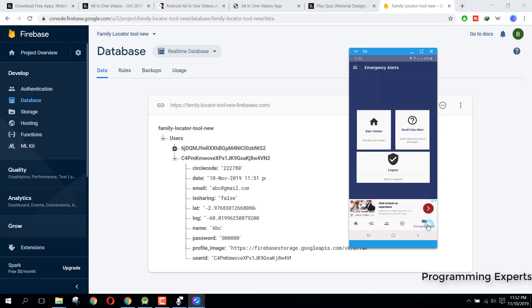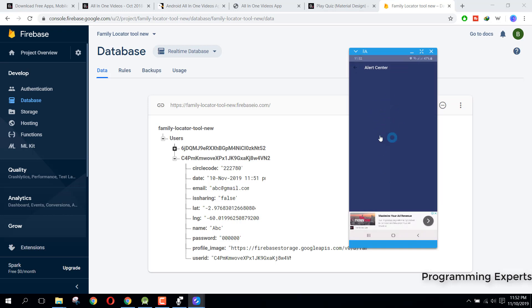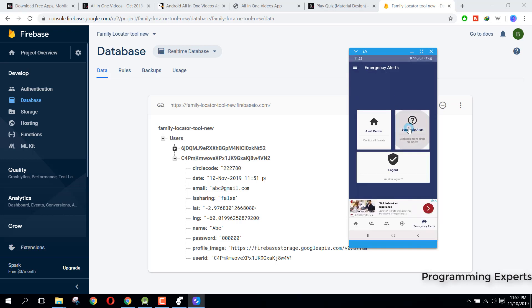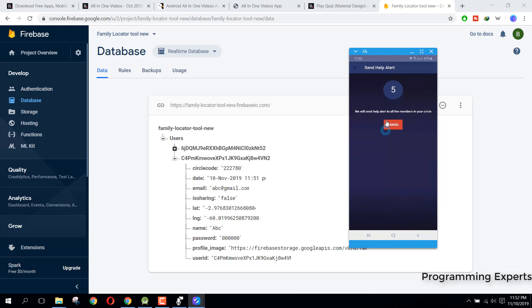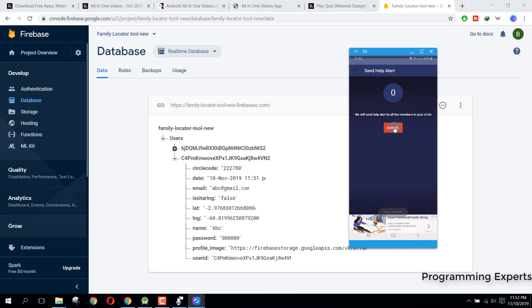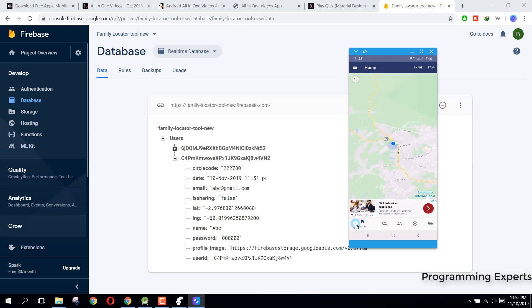After that we have this emergency alert. Basically we have this alert center here and then we have the send help alert and then logout. If I click on alert center, you can see it is empty. But if we click on send help alert, it will generate the help alerts to all the people in my circle. You can see we don't have any circle here, so that's why we cannot send it. So let's create another account.